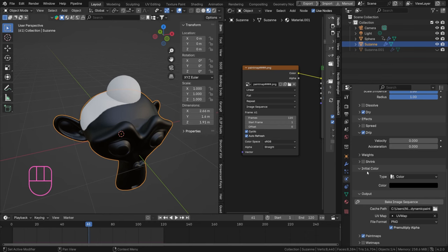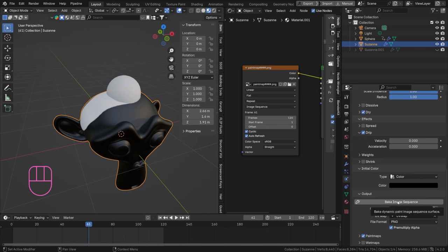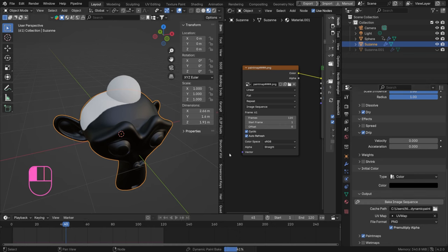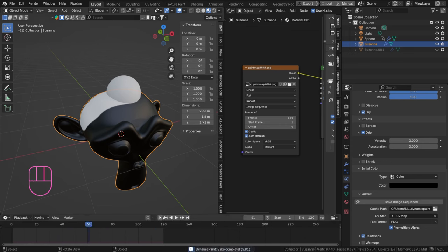You can set up your dynamic paint however you want it to be, you can set up your brush however you want this to be as well. So we can actually make this drip and stuff like that just like we used to do in the dynamic paint tutorials. So let's say Effects, I want this to drip a little bit. And then we can just rebake that.